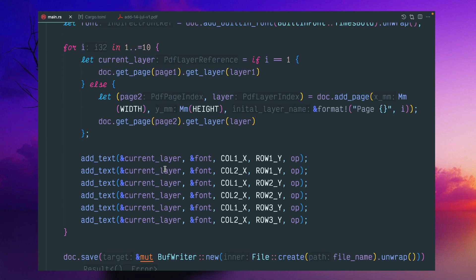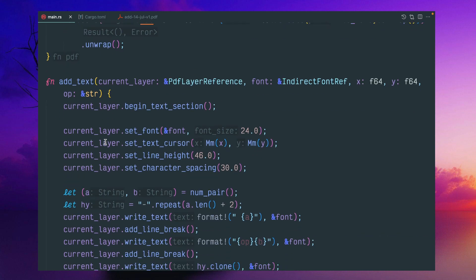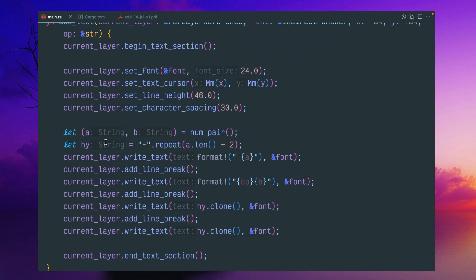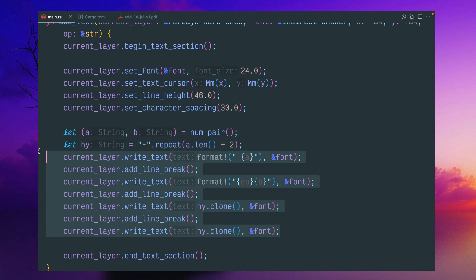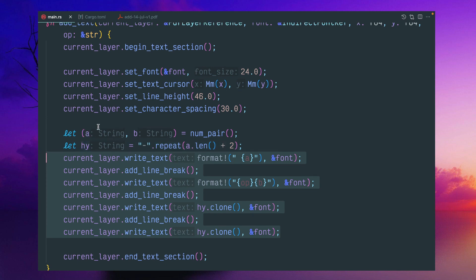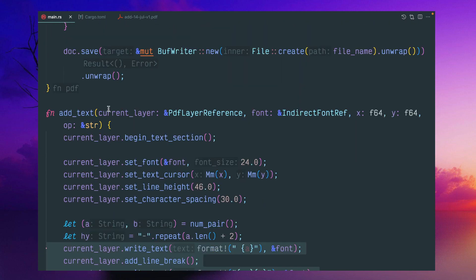And here I'm getting this current layer. And inside this current layer, I'm adding like this text, setting some different fonts and setting that data, what you want to write with some line breaks and saving this document at the end.